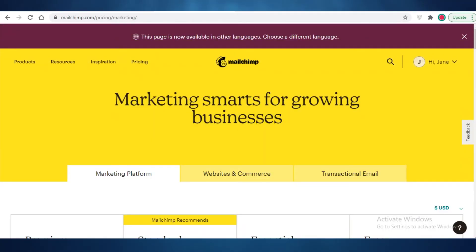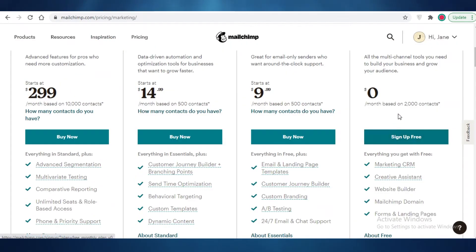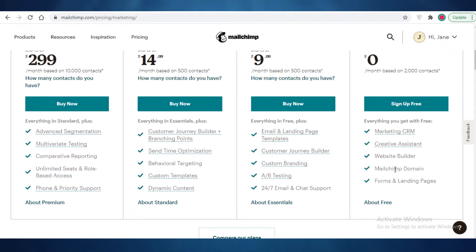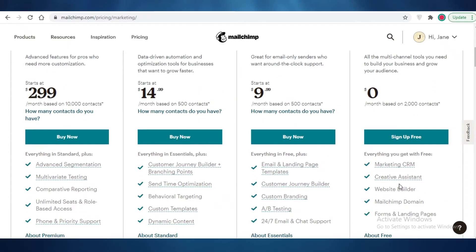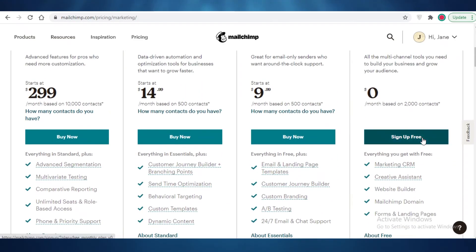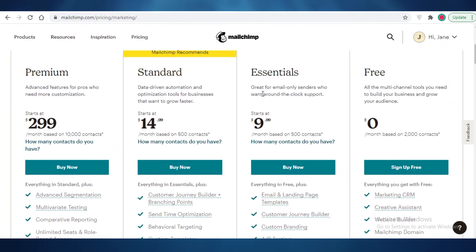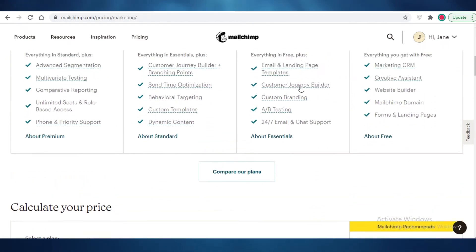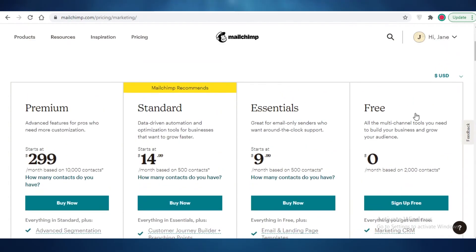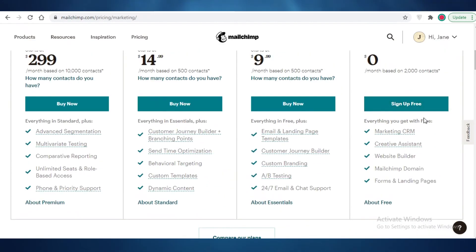With Mailchimp you're able to do all of this for free. In the pricing section you can see the free version includes Mailchimp domains, a website builder, creative assistance, marketing CRMs, and forms and landing pages. The essentials version offers more with custom branding and email marketing tools, but those are mostly email tools. If you're only looking for a landing page, I'd definitely suggest using the free version of Mailchimp.